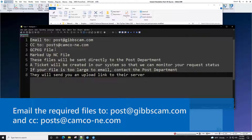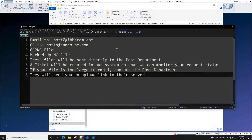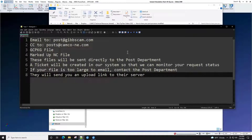Remember to include your GC package file and your marked-up NC file. These files will be sent directly to the post department and someone will reach out to you as soon as possible. A ticket will be created in our system so that we can monitor your request status.